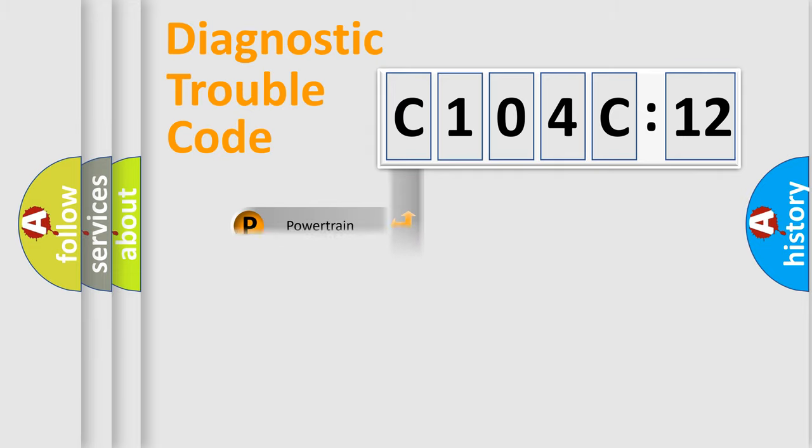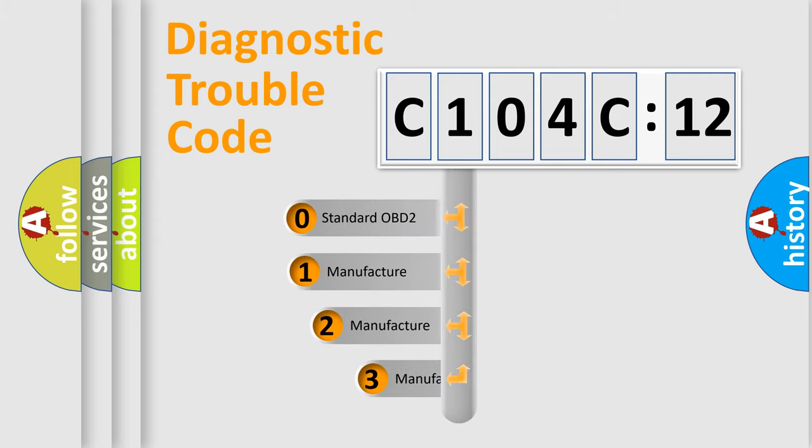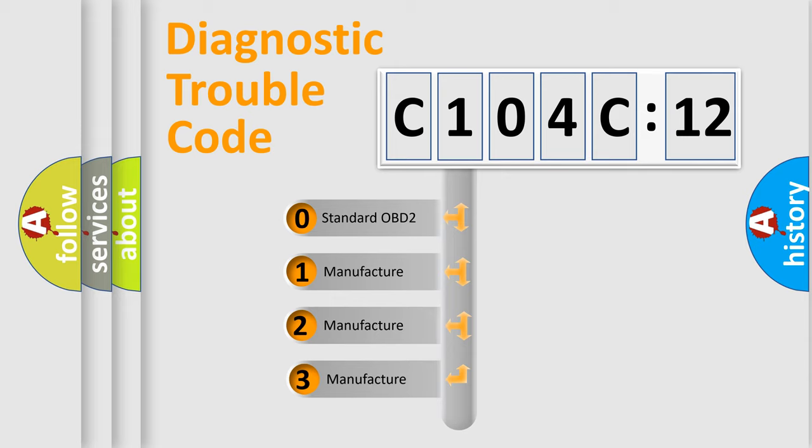Powertrain, Body, Chassis, Network. This distribution is defined in the first character code.